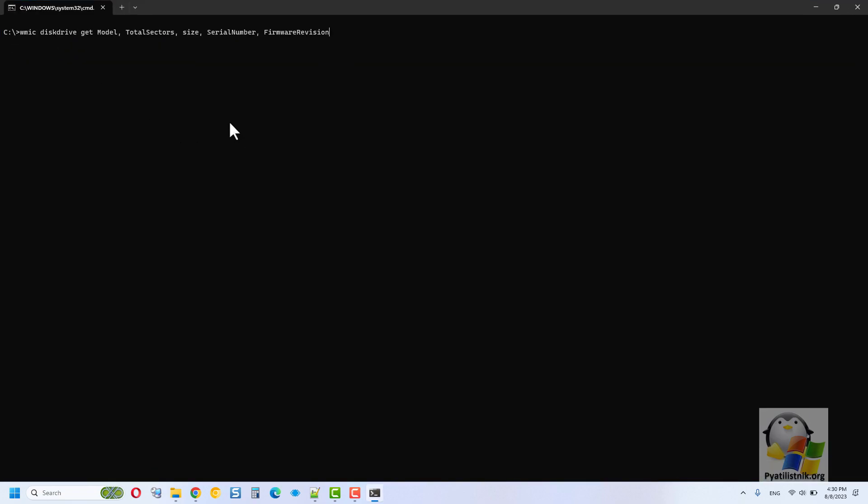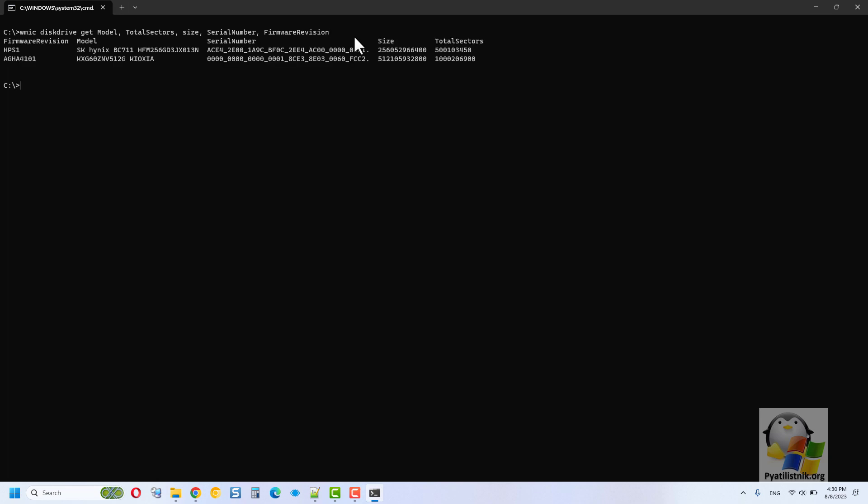Now repeat the following command that you see on the screen, as a result of which you will instantly find out the number of discs, their models, serial numbers, and size. In fact, you can get many fields - there are more than 20 of them.